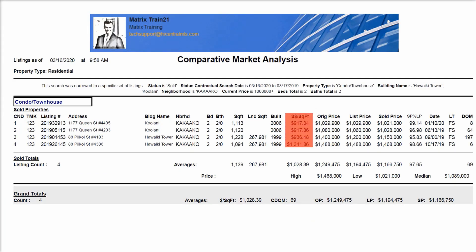Here is our report. We can see the price per square foot, which is the sold price divided by the interior square footage. That's the same formula for single-family and multi-family properties. I would also look at days on market.